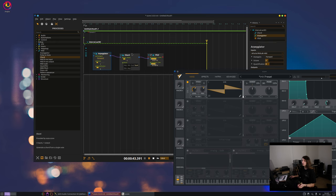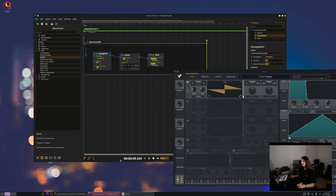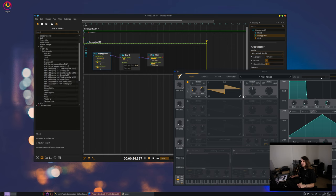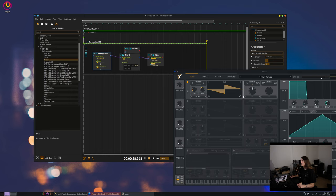So you can also add multiple synthesizers, for instance in parallel, if you want to make complex effect mappings. So let's say I want to add another synth. Let's say Dexed, which is nice, DX7 simulator.